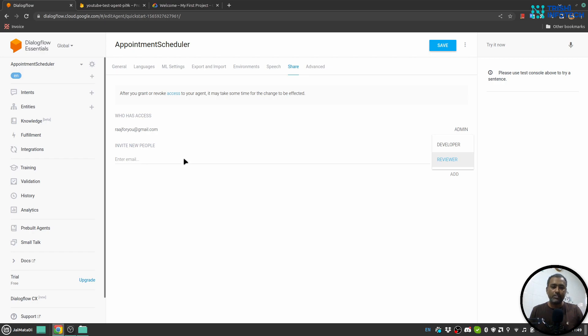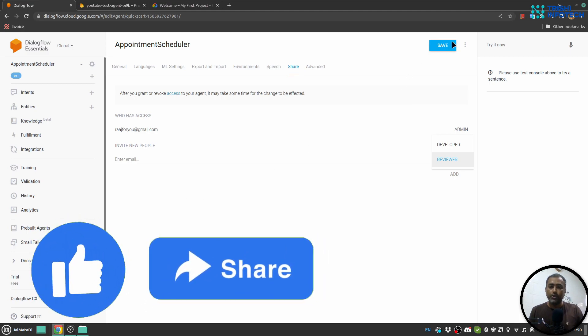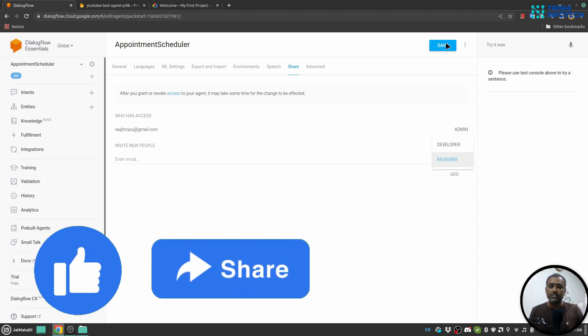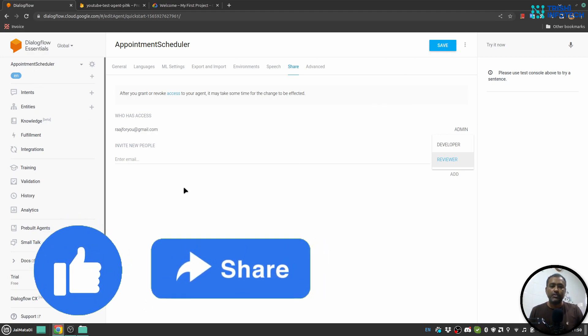Once you hit the Save button, this agent will appear in the account of the owner of the email address you just shared with.